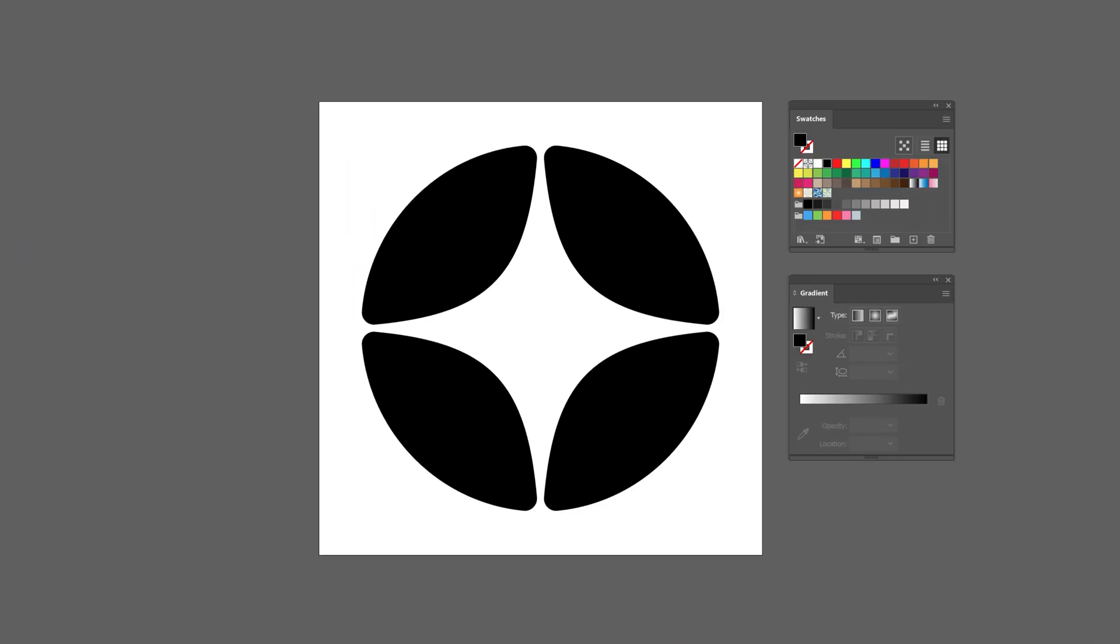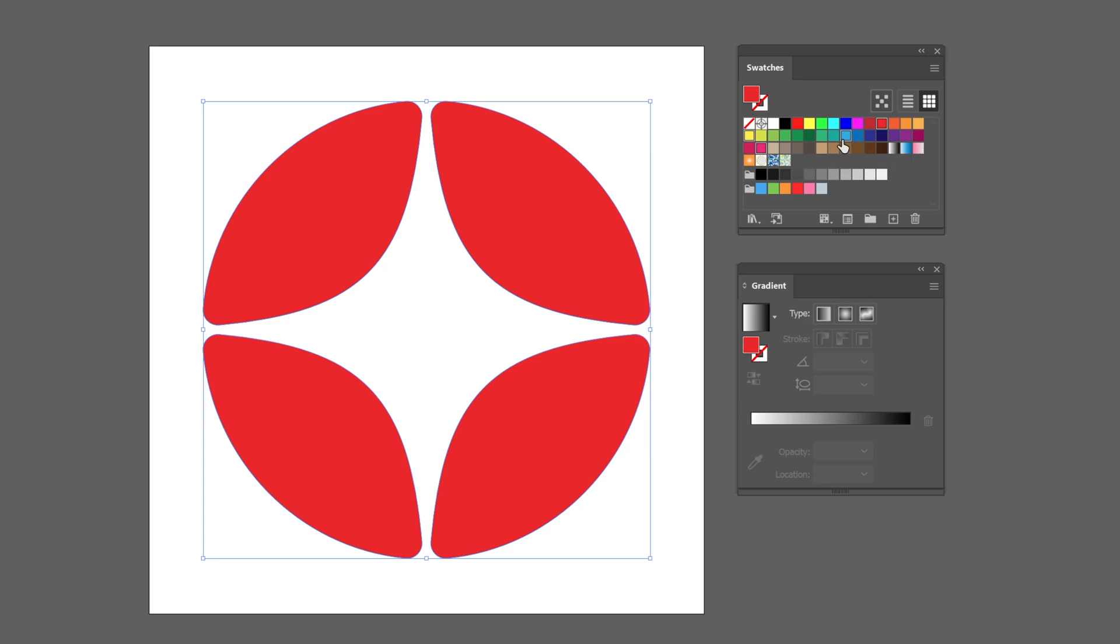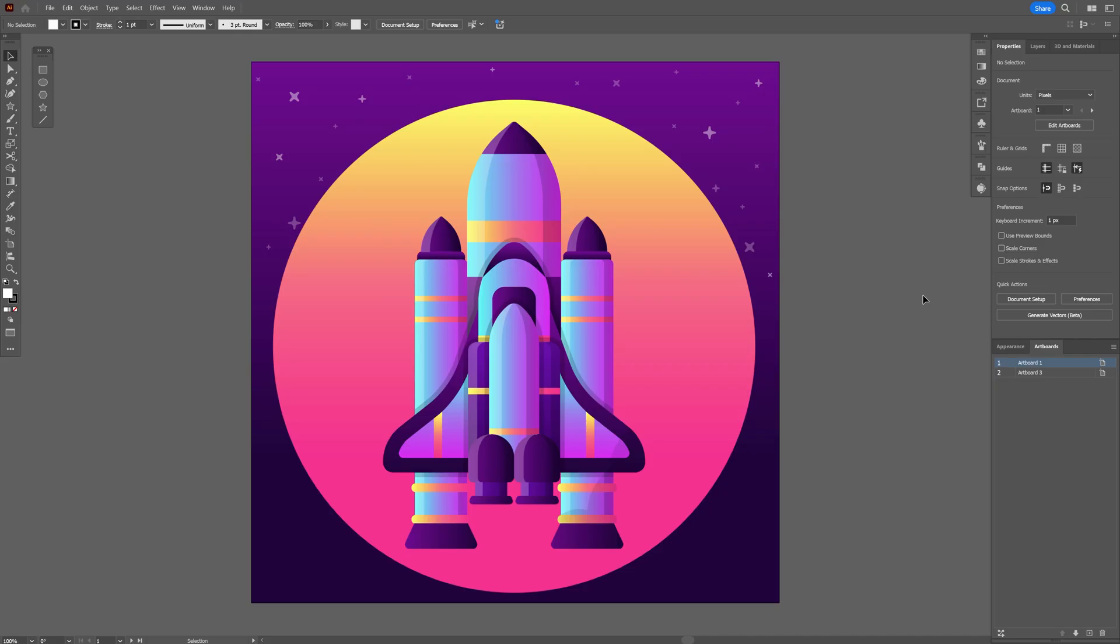Drag and dropping colors from swatches into gradients is some insane updates that they did. I'm going to select a couple of colors. I'm going to press and hold ctrl and this way I can select multiple swatches. I'm going to go with four and drag and drop into the gradients. It is going to bring in four colors simultaneously and arrange these gradient sliders equally.